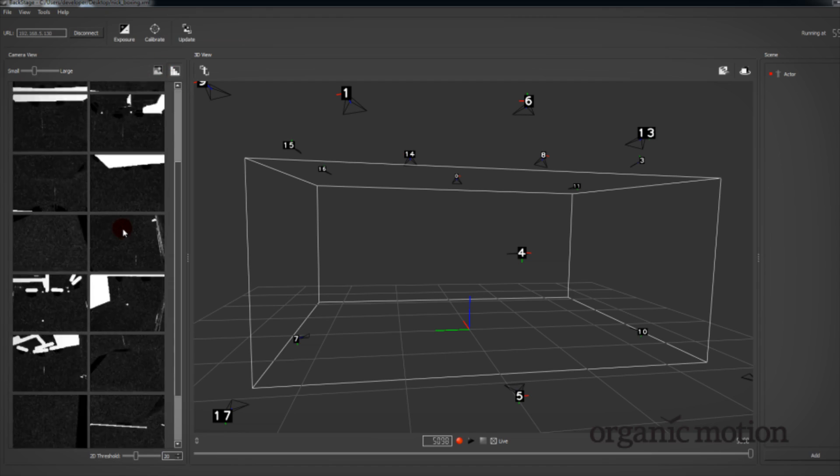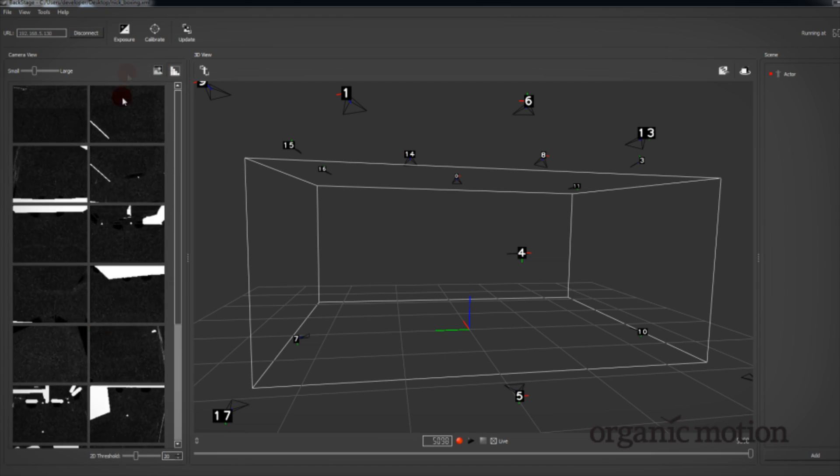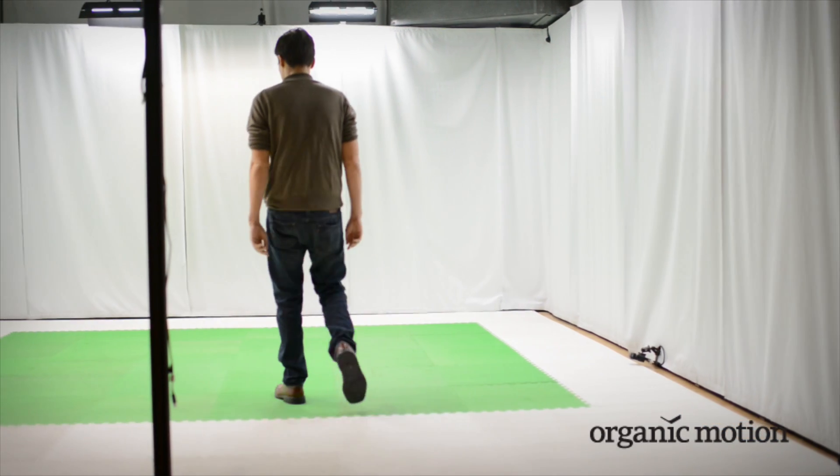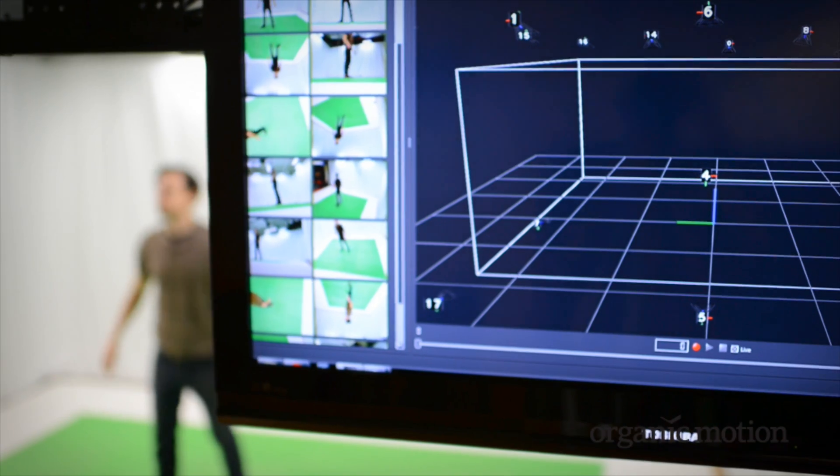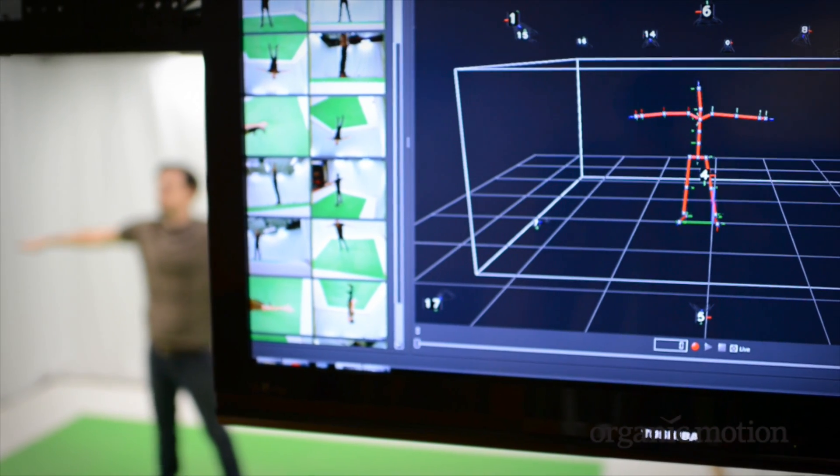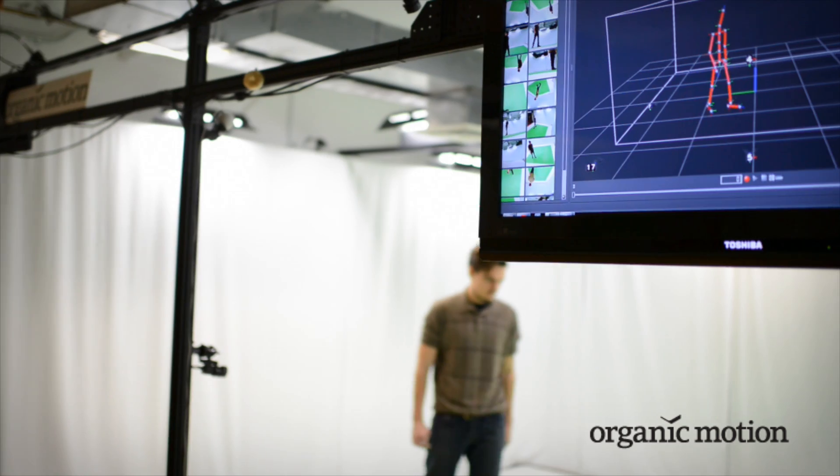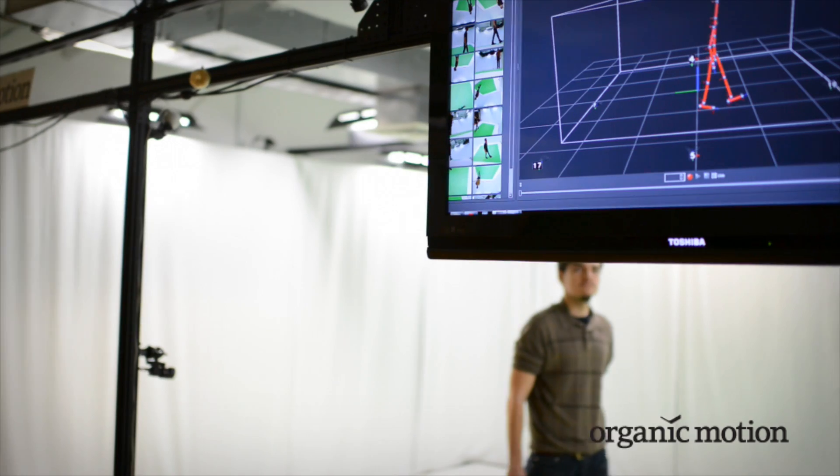Calibrate the system in minutes and get on stage. Then simply stand in a T and you're ready to record natural, unencumbered human motion.